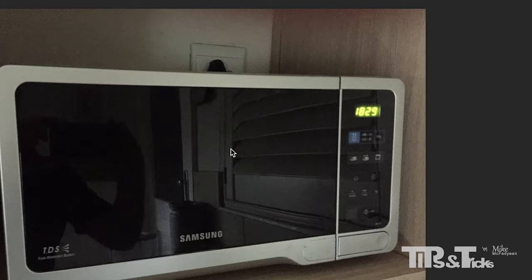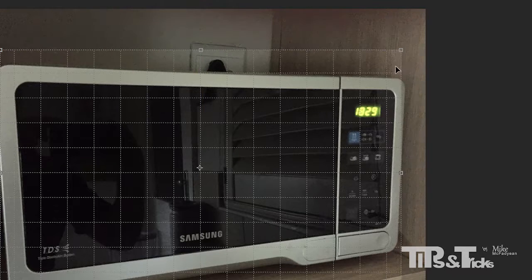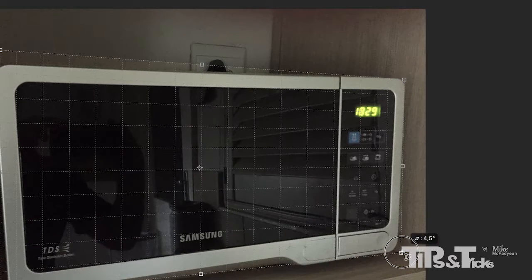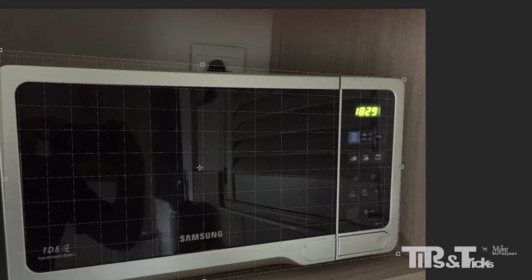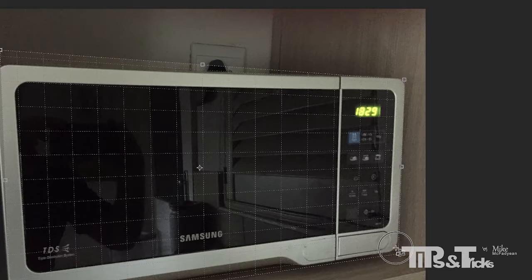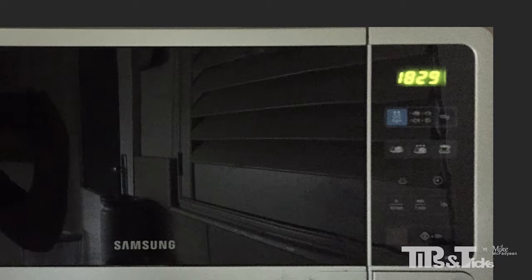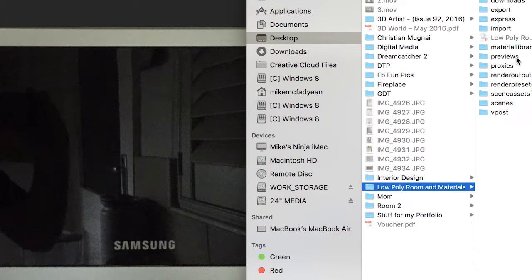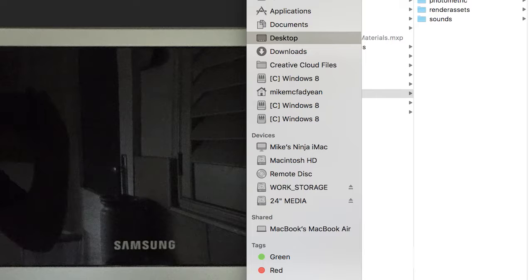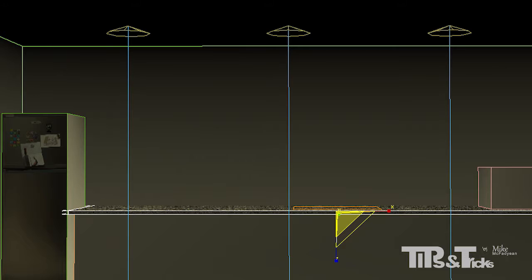We're going to do the microwave now. I've taken a photograph of my microwave — you can actually see me in the reflection, but it's not a serious problem since we won't get too close. I want to straighten out the front, so I'll use the perspective crop tool again, draw a rectangle, pin to the corners, do a little bit of cropping, and press okay. That's going to be the front of the microwave. I'll save it into my images folder and just call it microwave. Back to Max, I'll select the microwave object and hide everything else.